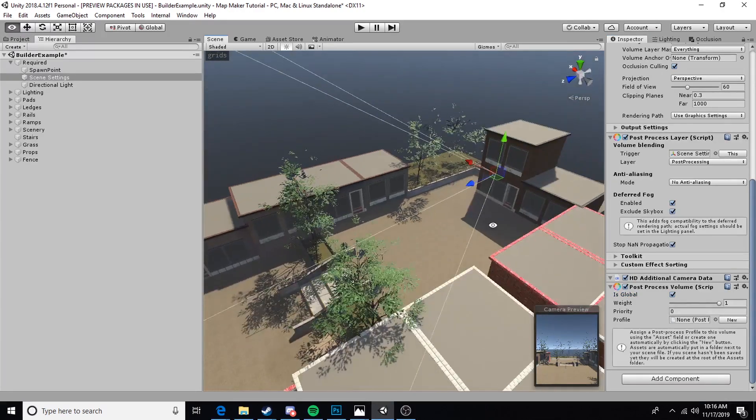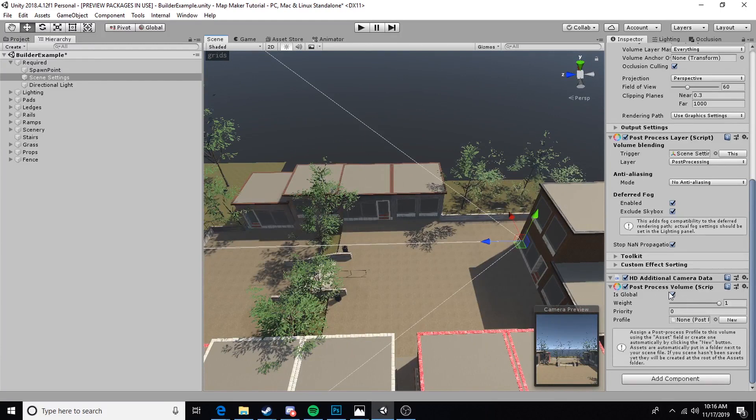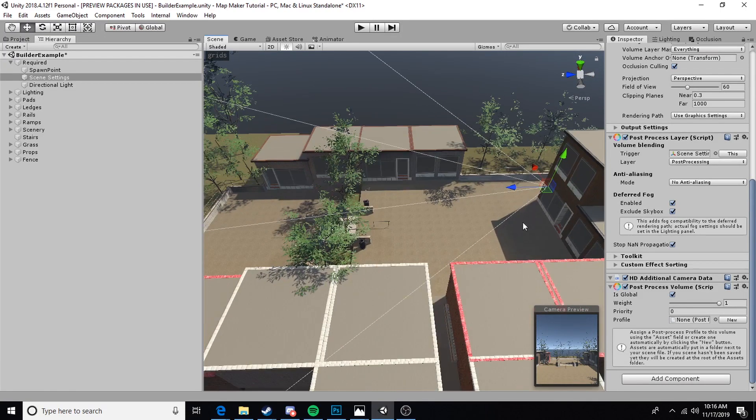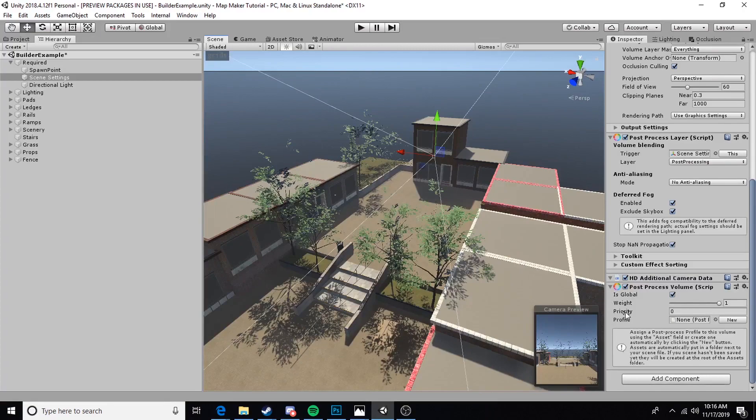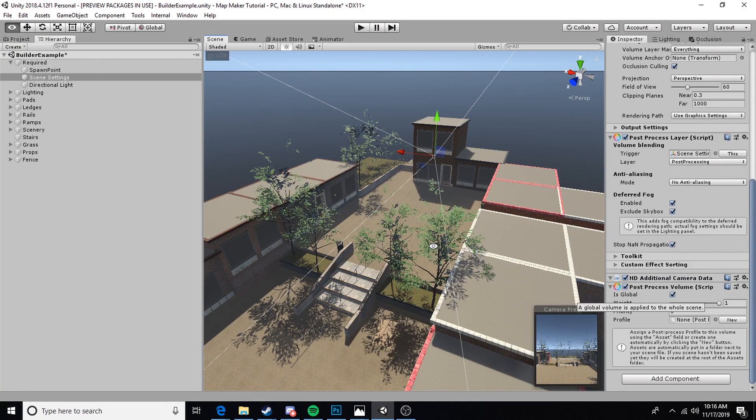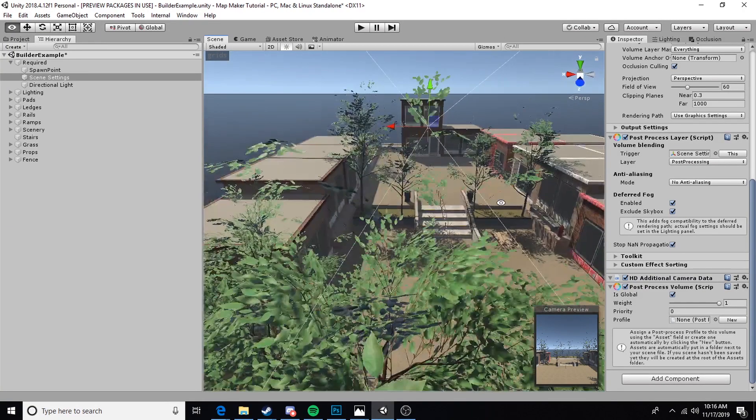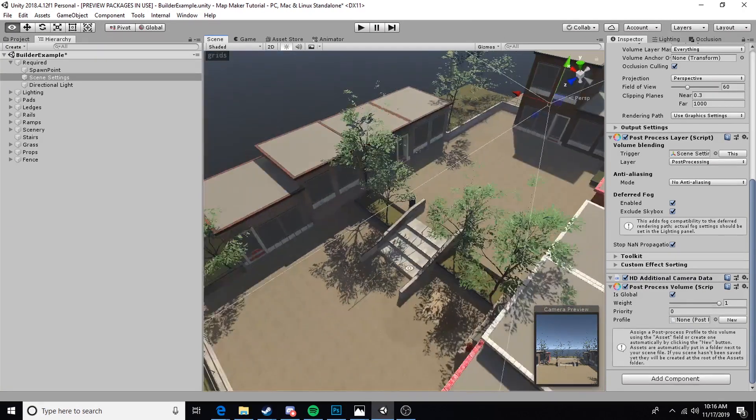I'm going to set this to global, but you can actually use these volumes to set certain areas to different post-processing effects. For instance, if I didn't set this to global and I adjusted the volume size, I could make this area have a different post-processing effect from this area. I can go into volumes more in the future, but for now we're just going to use a global post-processing volume.